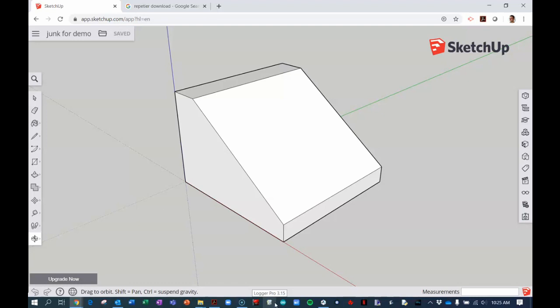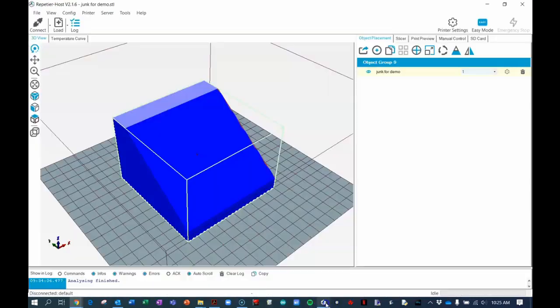The second step is to load the STL file of your model into another piece of software. This software can communicate with your physical 3D printer. The software that we use is called Repetier Host, so if you don't have it, let's install it now.